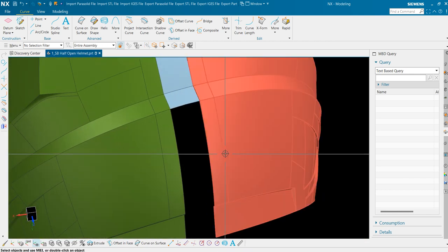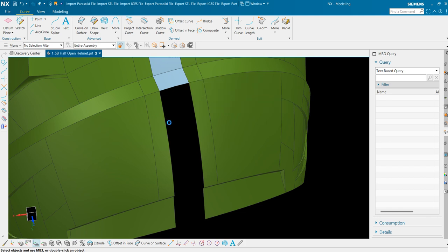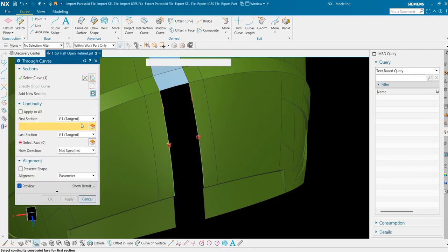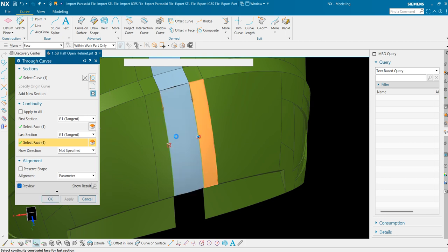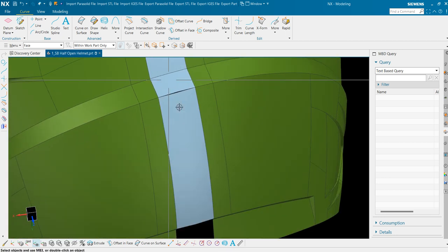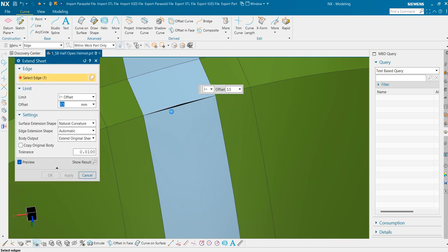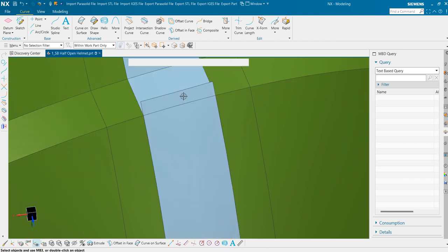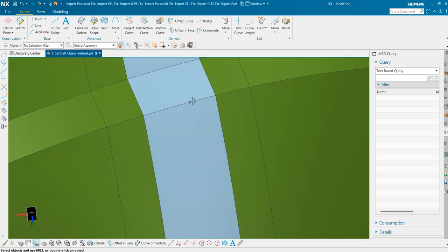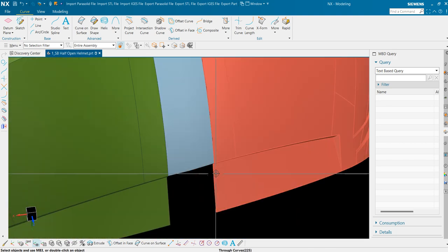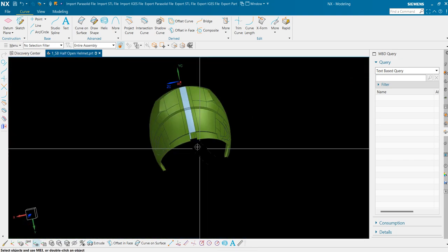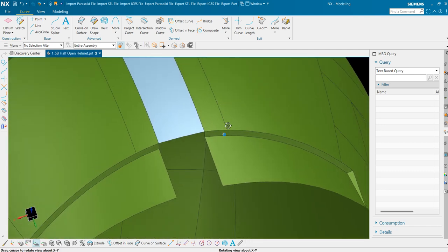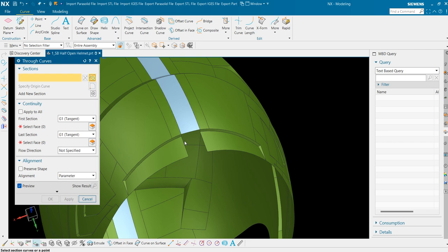Now we are left with this. Through curves. Make the intersection here. Now they are perfectly matching. Now we have come here. We will use the same method. Through curves.